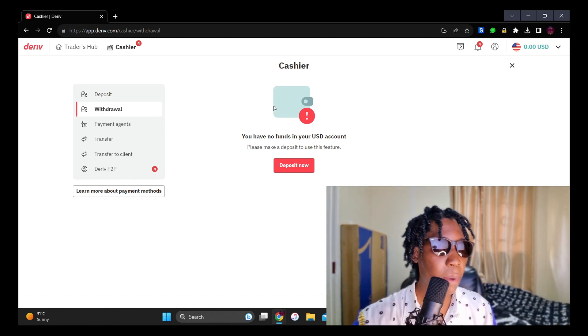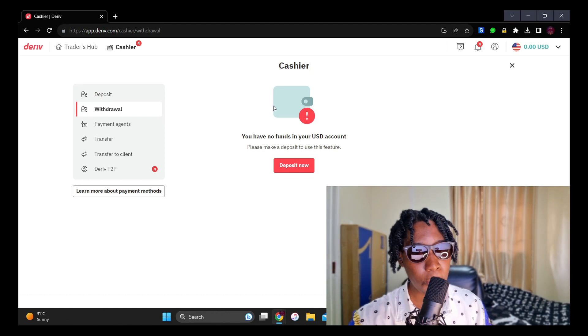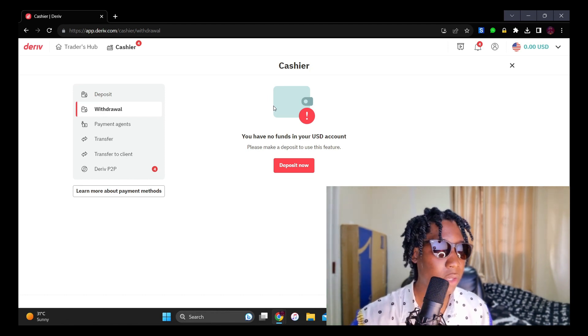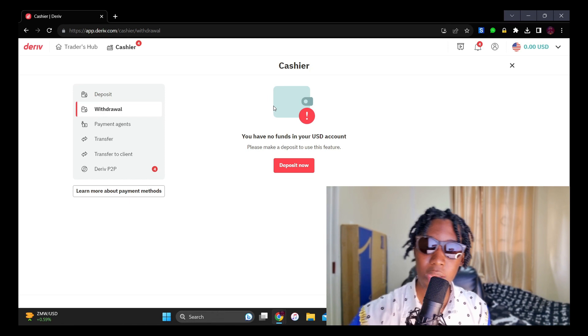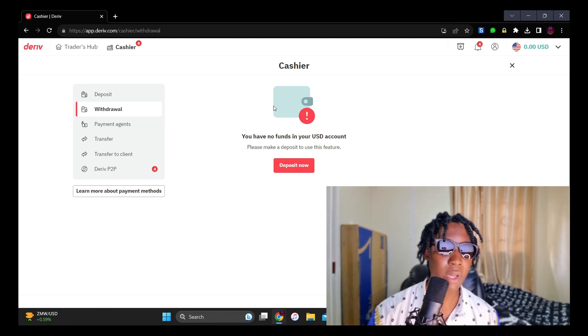The thing with Astropay is that it's possible to deposit using Airtel Money on Astropay, but it's not possible to withdraw. So, in such a case, this is where you need my help. I'm a payment agent on Deriv. You can actually sell me those Astropay dollars, and I can give you Kwacha. I think this is the only way you can actually withdraw funds from Deriv in Zambia.